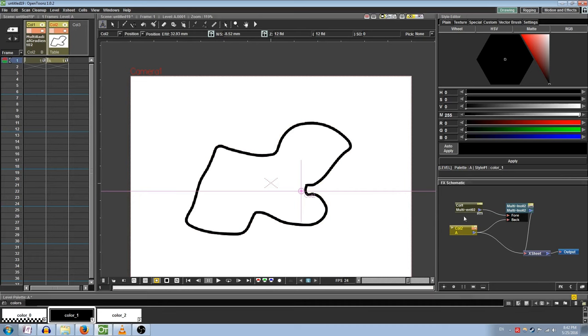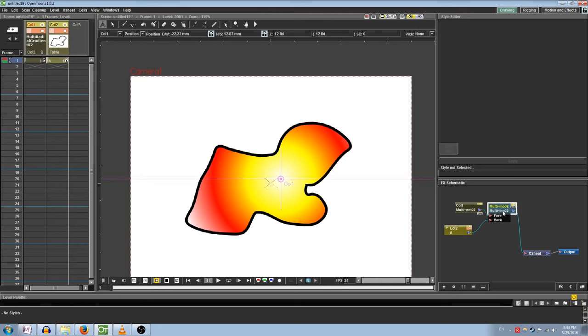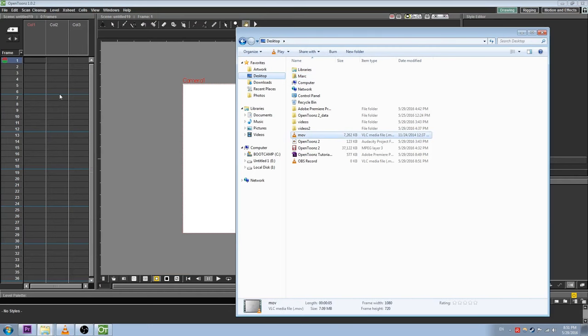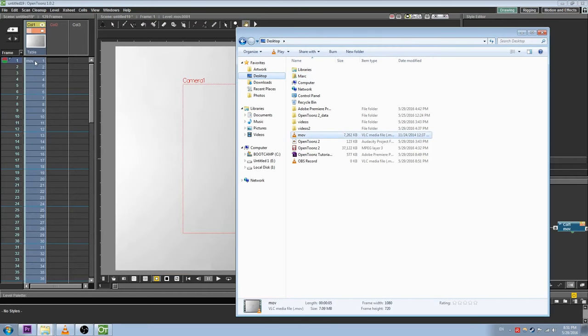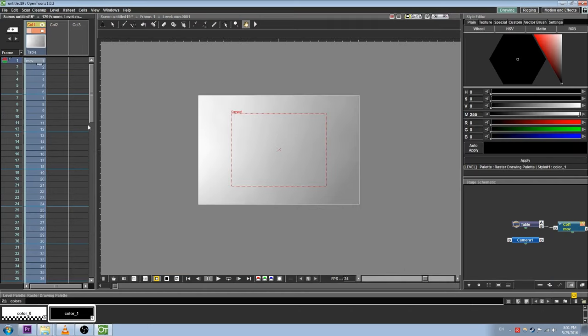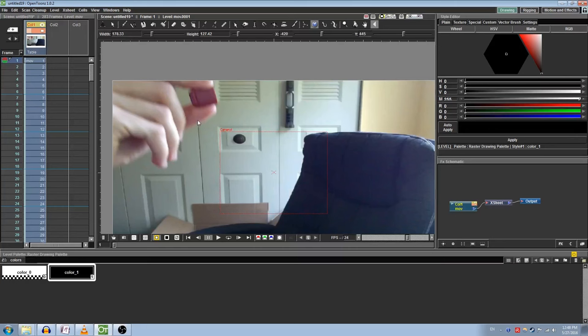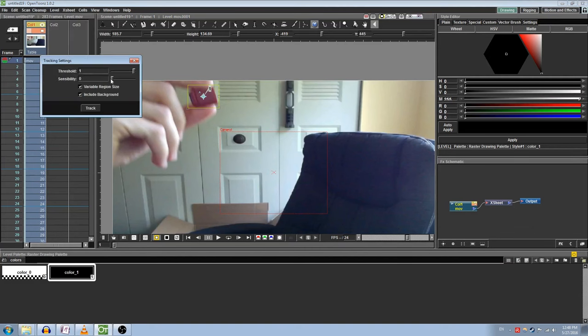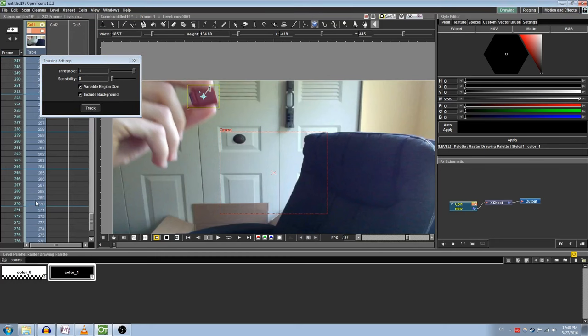Now let's move on to something completely different. If you've ever worked with After Effects, then you may have tried motion tracking. OpenTunes actually features their own motion tracking tool, which you can use to track different objects or spots in video files. Import videos by dragging and dropping them onto the timeline. Note that they must be formatted as a QuickTime movie, or .mov, in order for them to successfully import. Select the Tracking tool from your toolbar, and click and drag to draw a box around the object or spot that you would like to track. Then go to Level, and select Tracking. Now I've tried playing with the different settings in this window, and I've found that the best settings are as follows: Threshold 1, Sensibility 0, Check Variable Region Size, and Check Include Background. Make sure to select all of the frames that you would like to apply the tracking to, and then press Track.